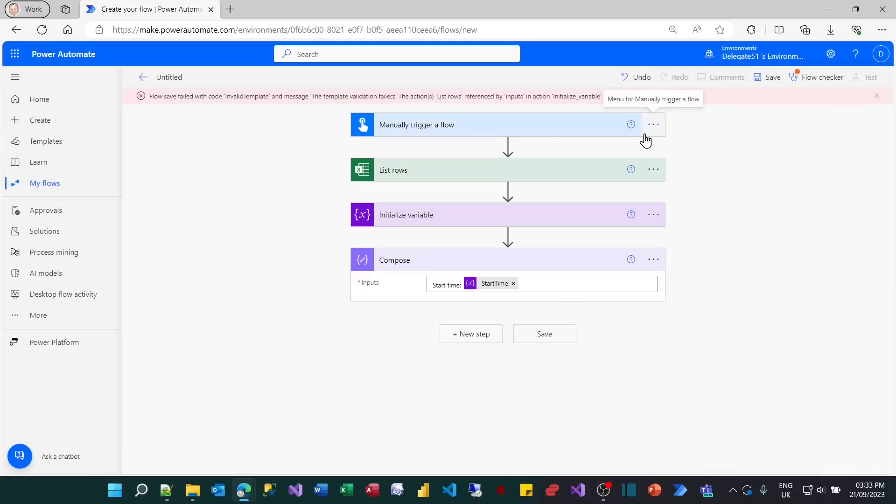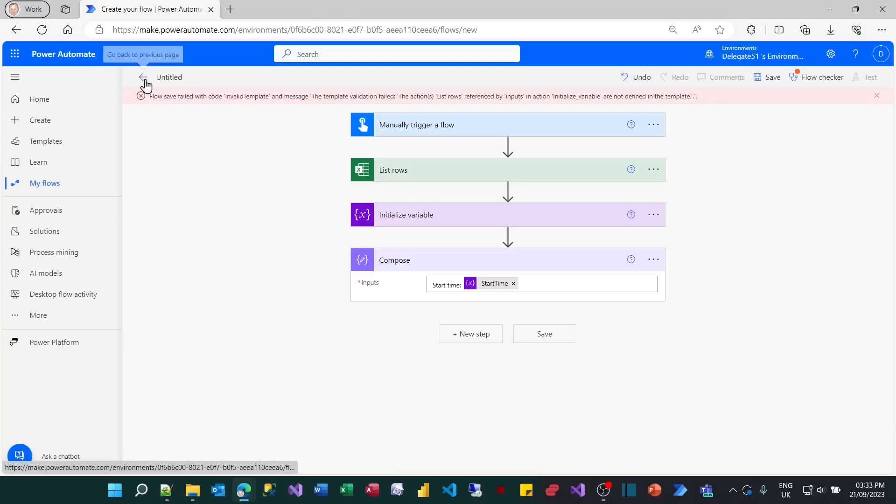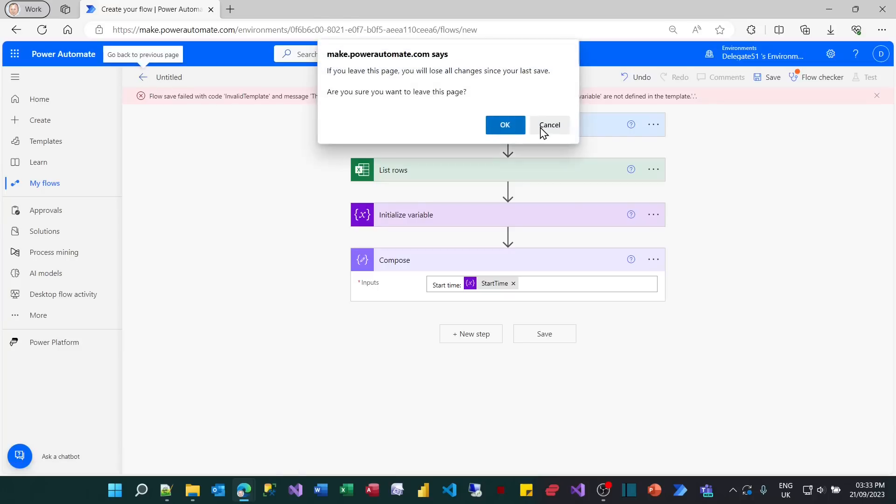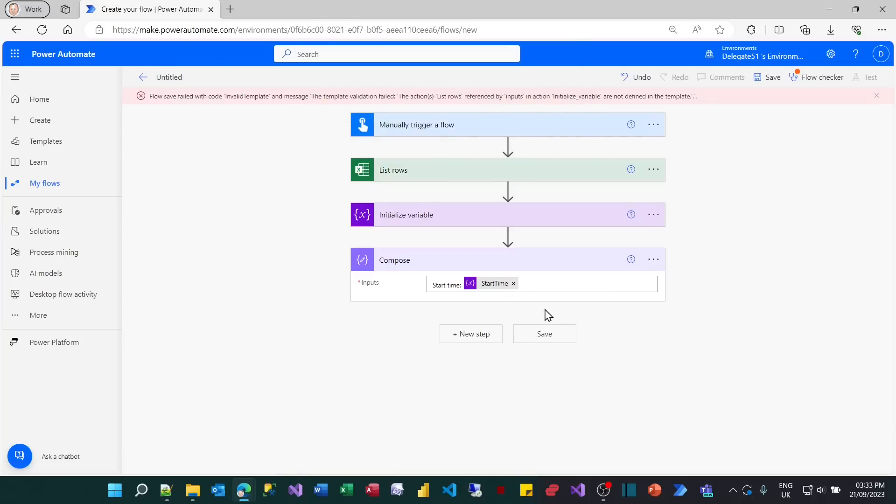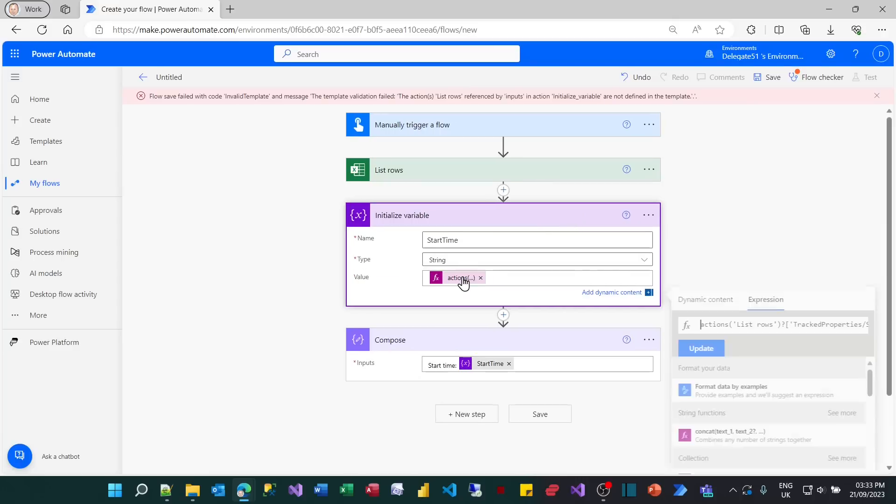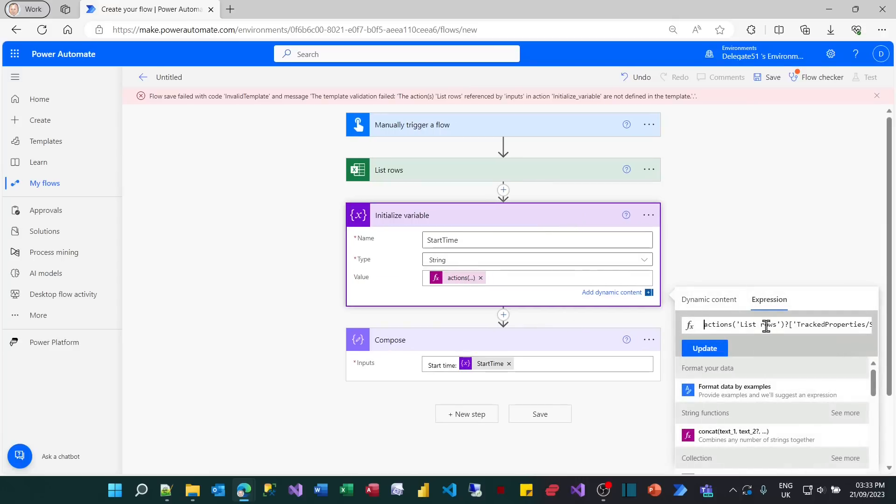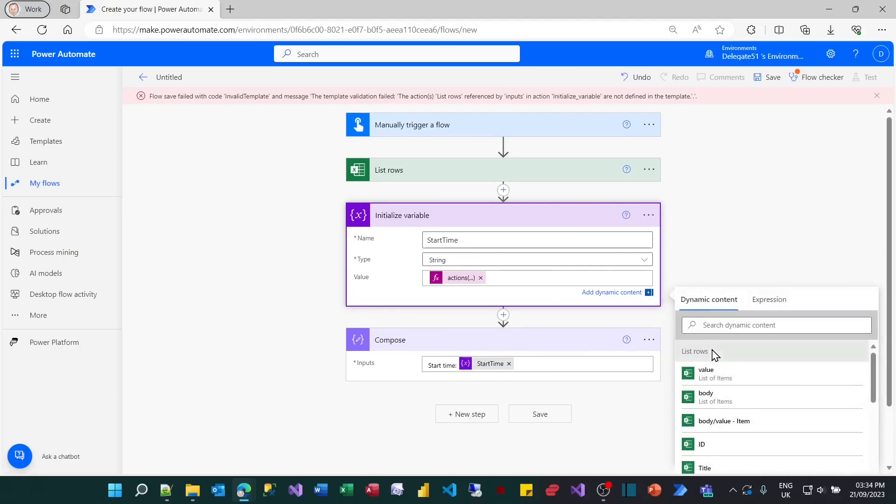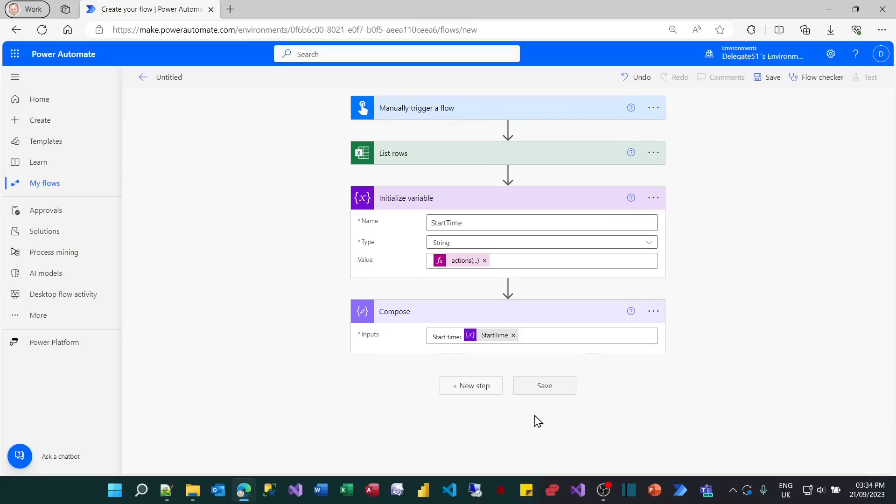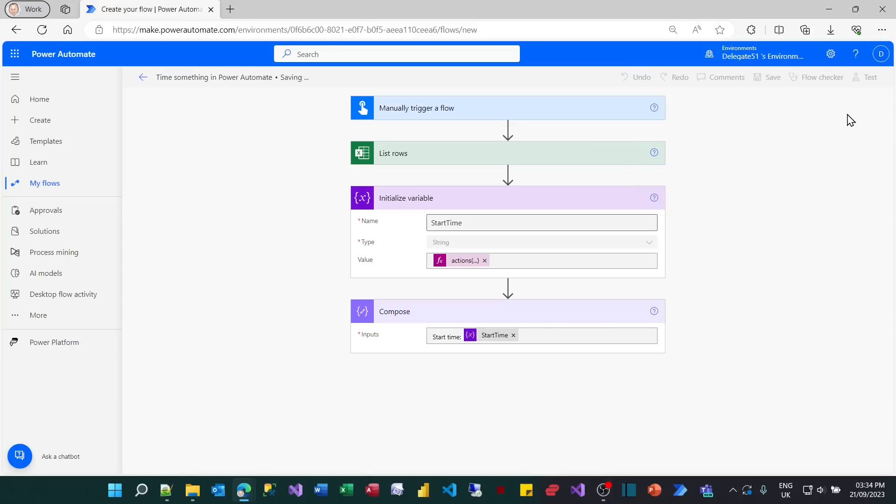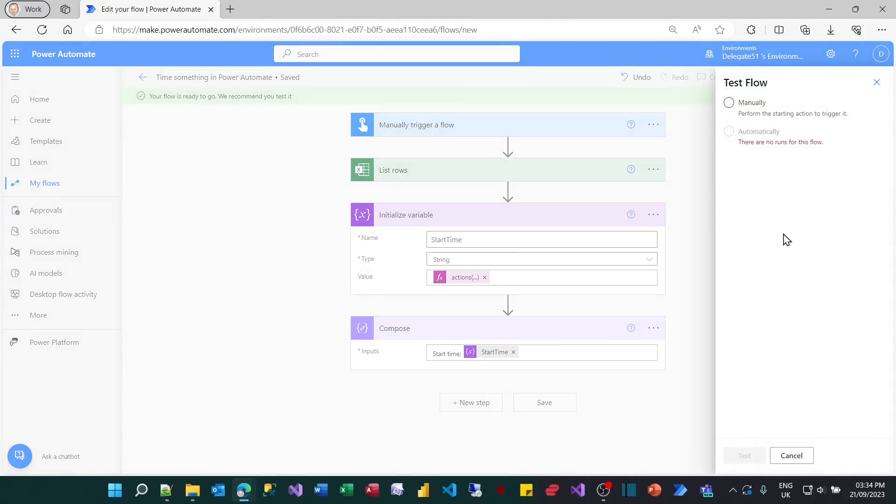How can that be? I typed it in absolutely perfectly. But that's the problem. I did type it in perfectly. I shouldn't have done. I'm going to go into my initialize variable task and go to my actions. And it turns out that if you have spaces in action names and want to refer to them, you need to replace the spaces with underscores. So now if I try saving that, it accepts it. I'm just going to rename this. Let's call it time something in Power Automate. And then we can try running it.